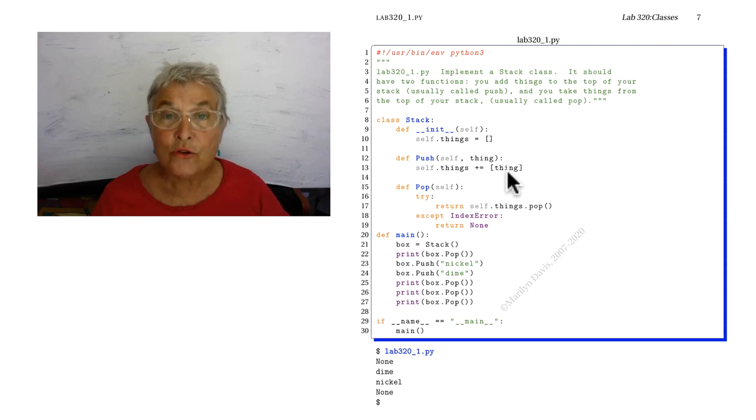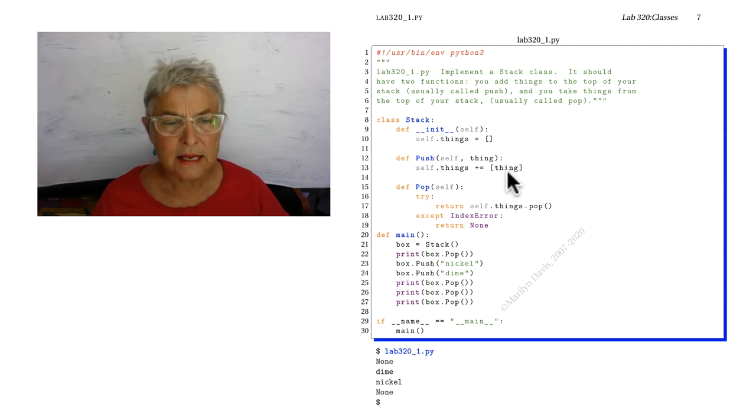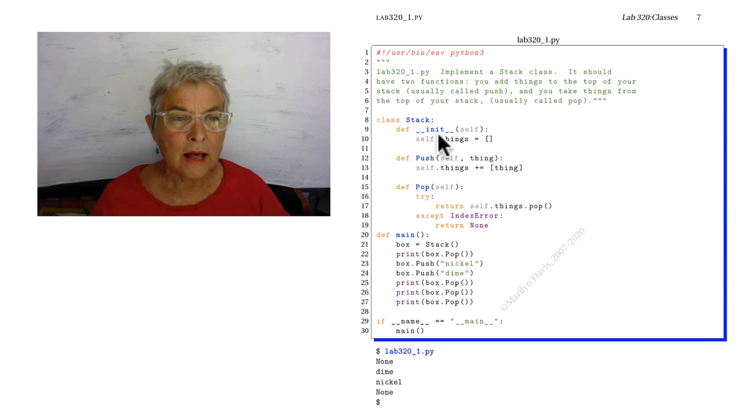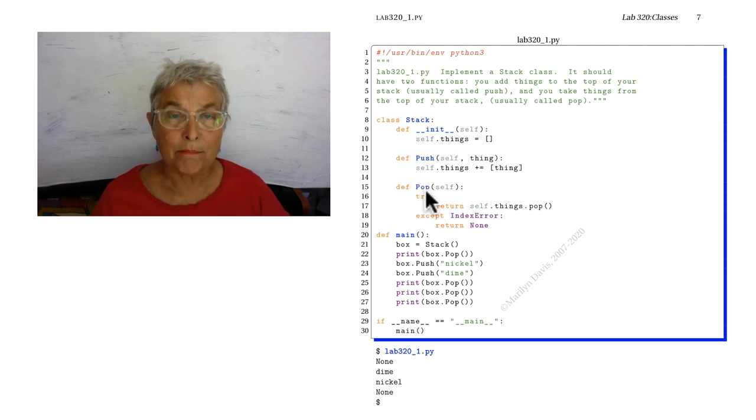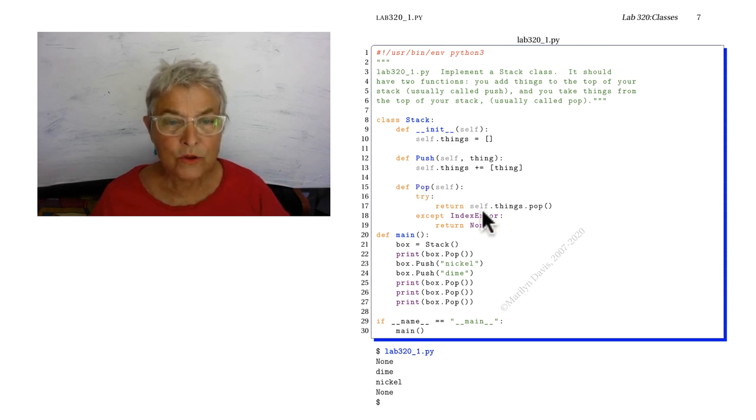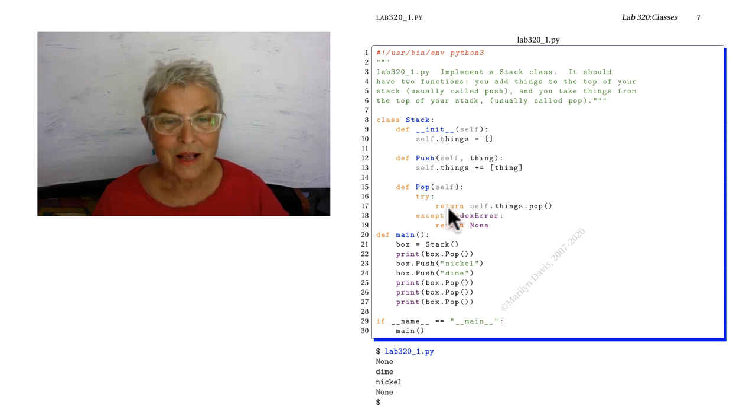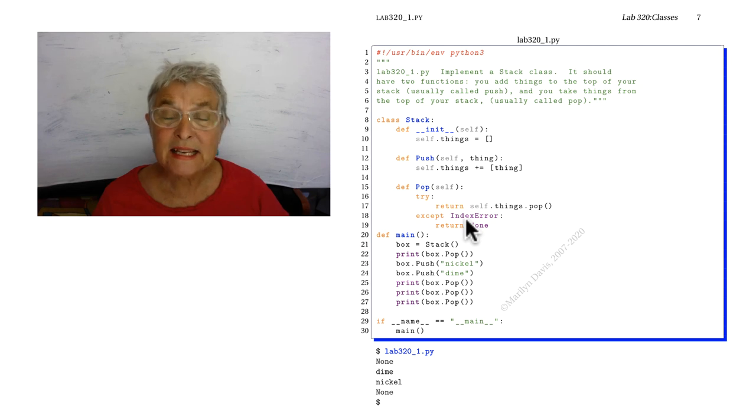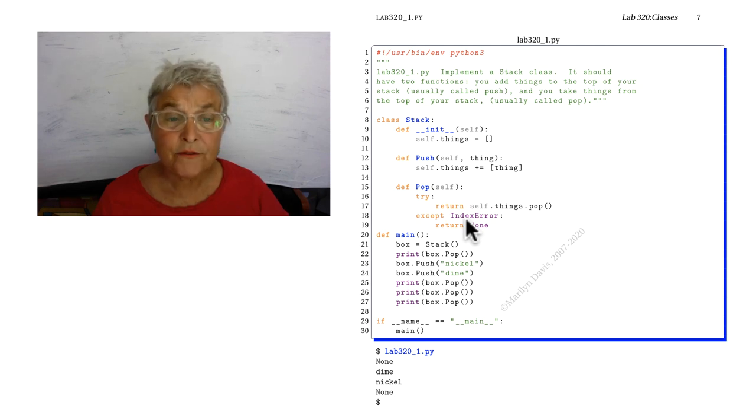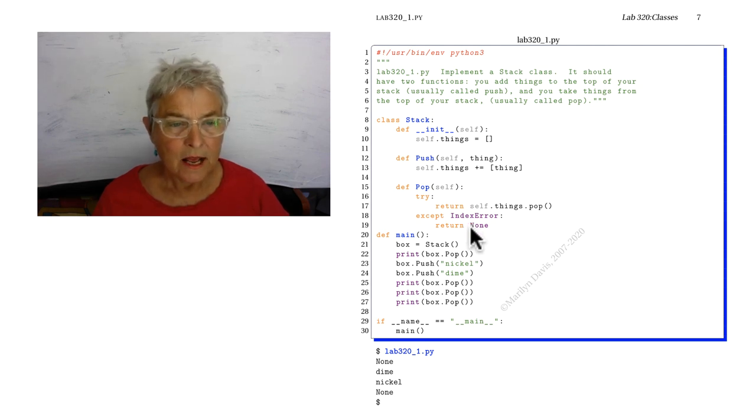You can do an append exactly the same. Now a list has a pop, so I will use that to implement my capital pop, and I'll return what I get unless I get an index error, which means we're out of stuff and I return a none.